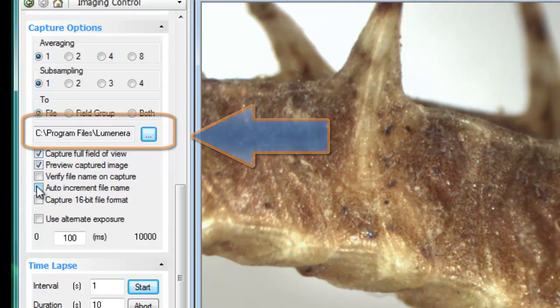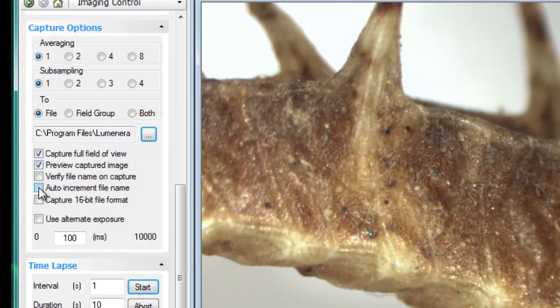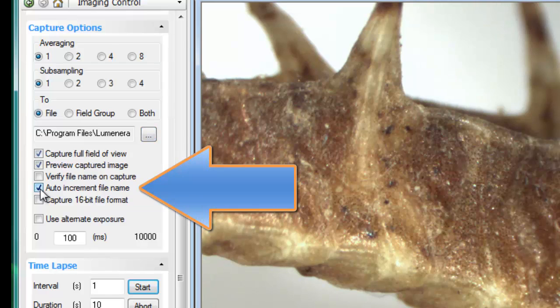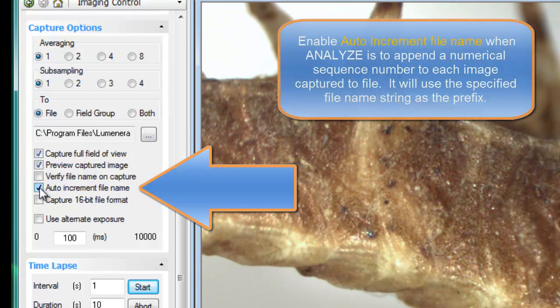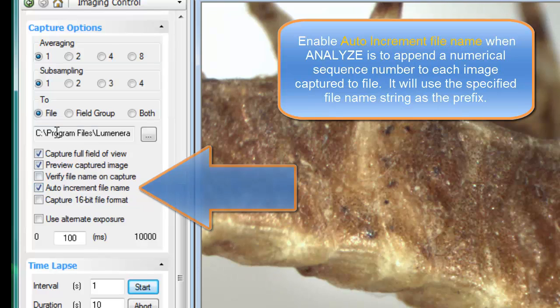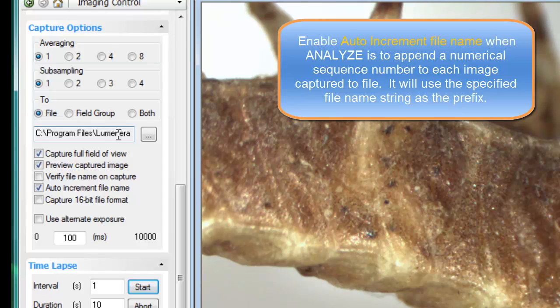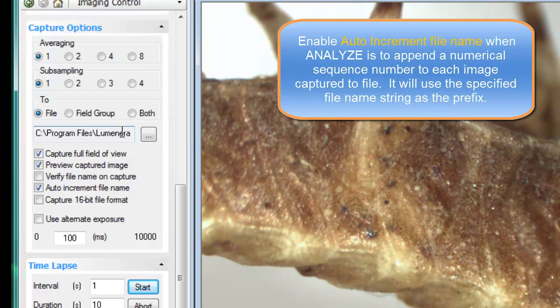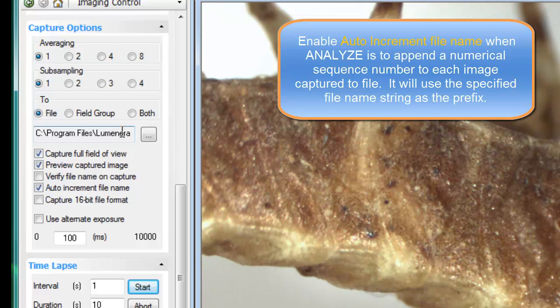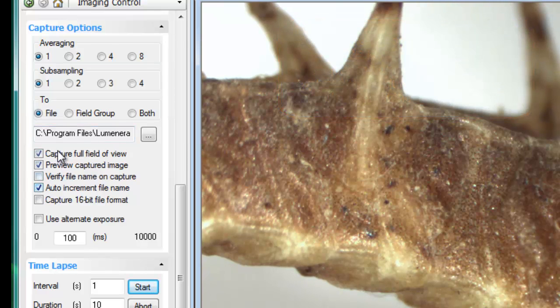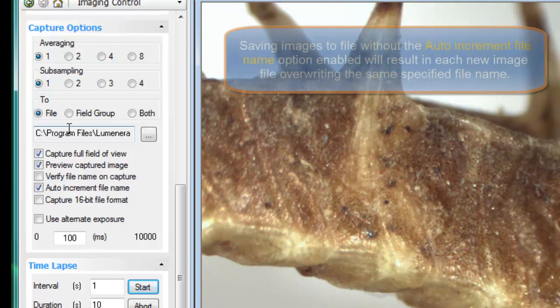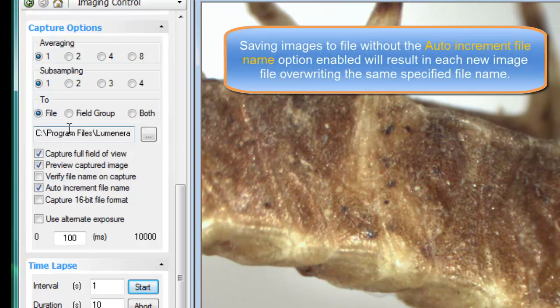I'm going to jump ahead now to specify what happens if you use the auto-increment file name. So by enabling auto-increment file name, each image that you capture will have a numerical value appended to the root file name or prefix file name that you specified up above. If you do not specify to auto-increment file name, then each time you click the capture button, the same file name will be overwritten.